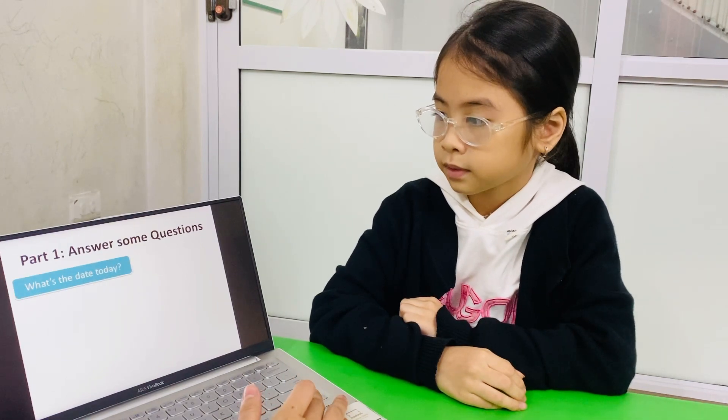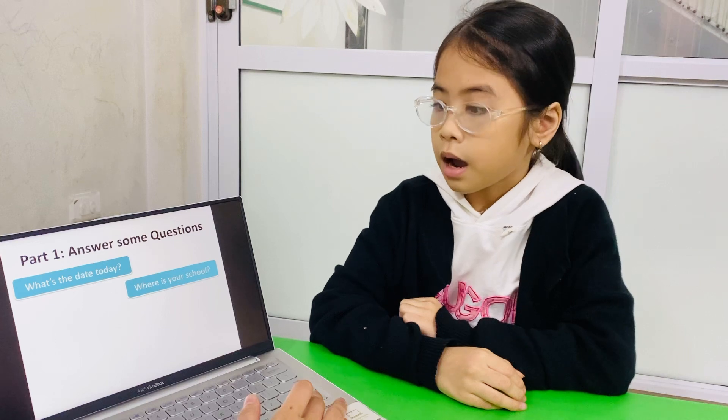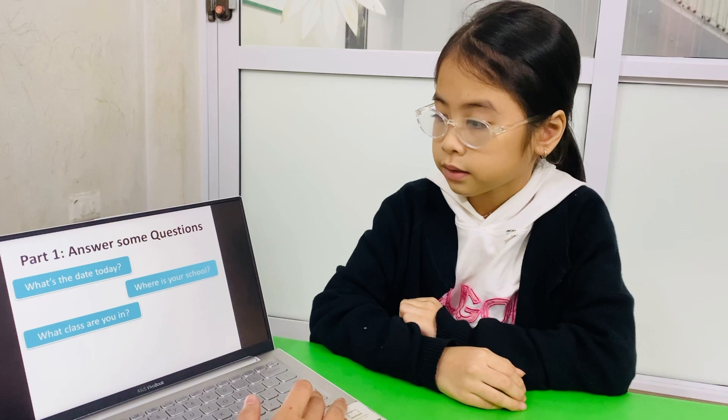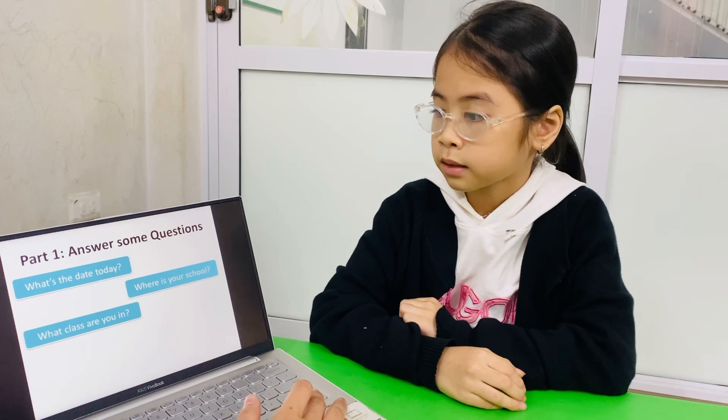The first question is: what is the date today? It's the 12th of April. Good. Next. Where is your school? My school is in Tocat Street. Very good. What class are you in? I'm in class Kozy B1.